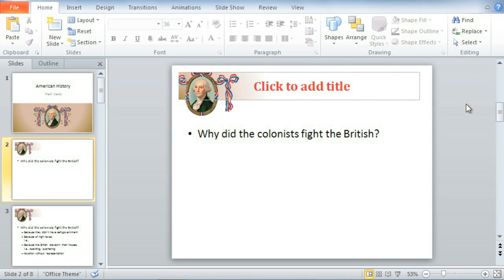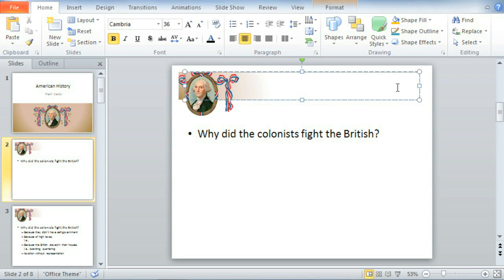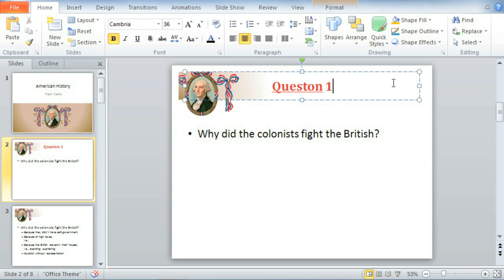The foundation of text in PowerPoint 2010 is simple. Just click where you want your text and type. If you make a mistake like I did, that's okay. You can use Backspace or Delete to fix it.